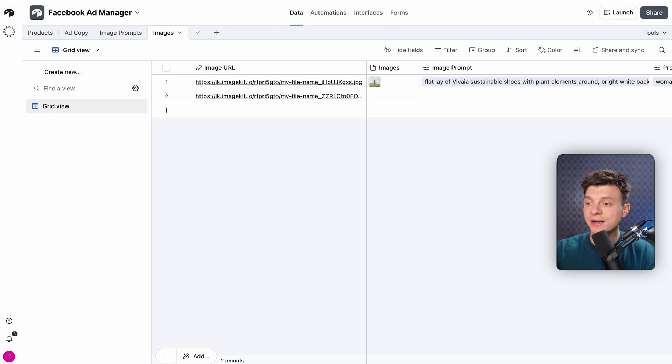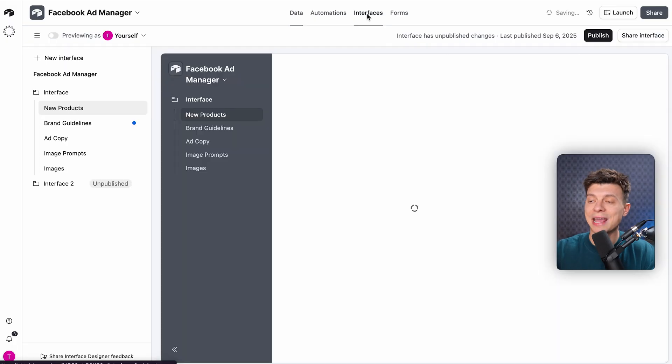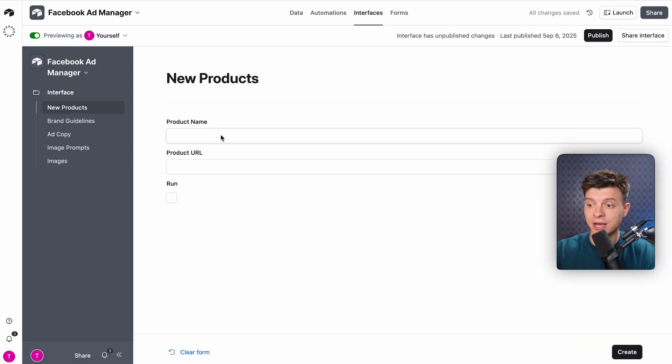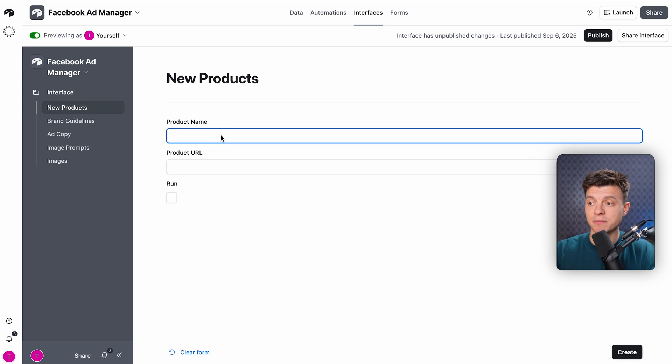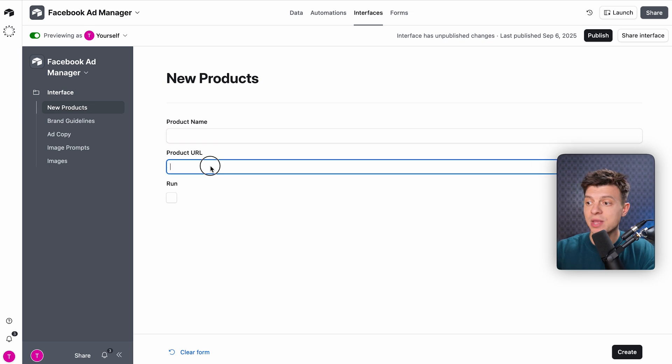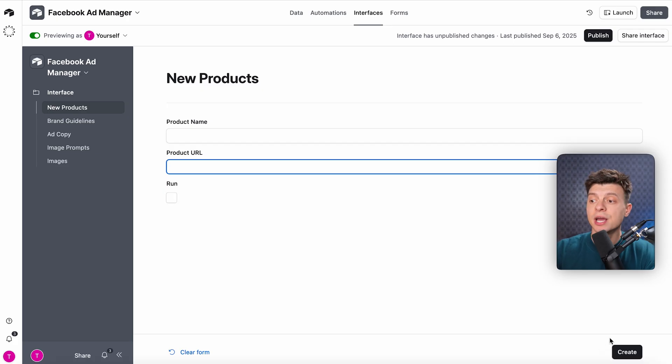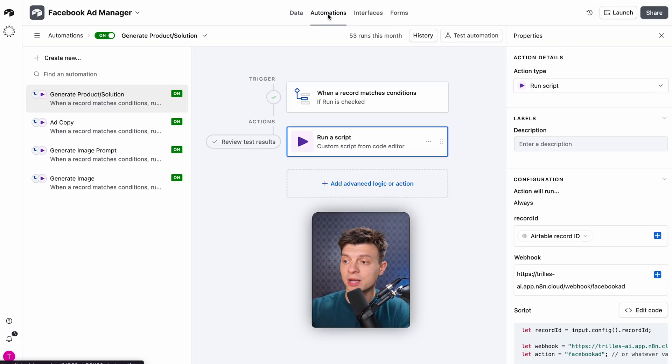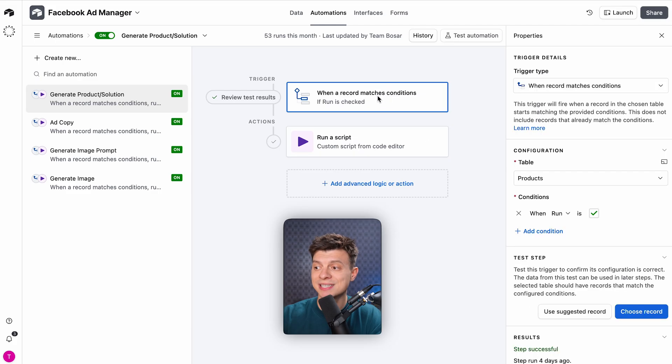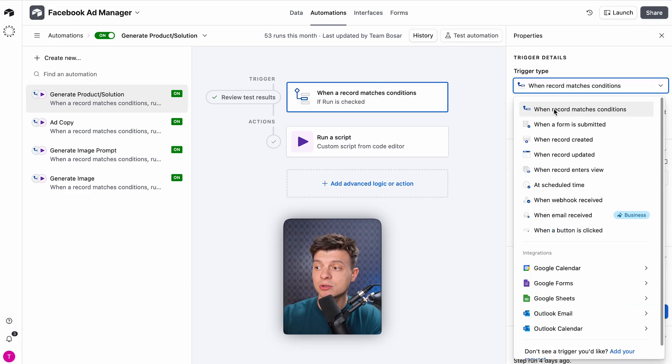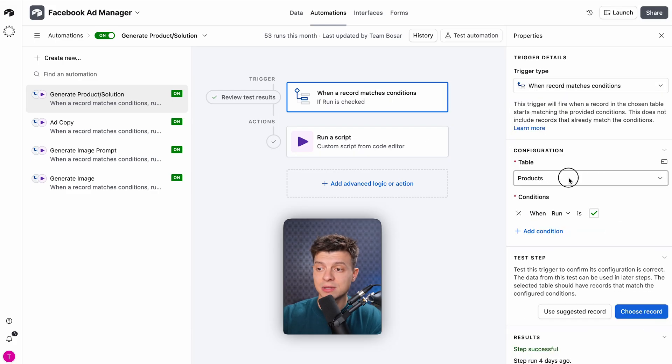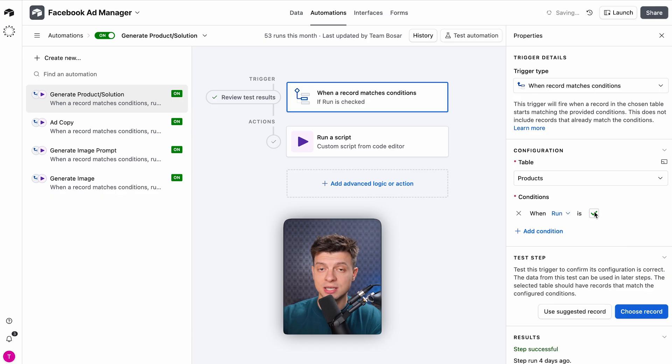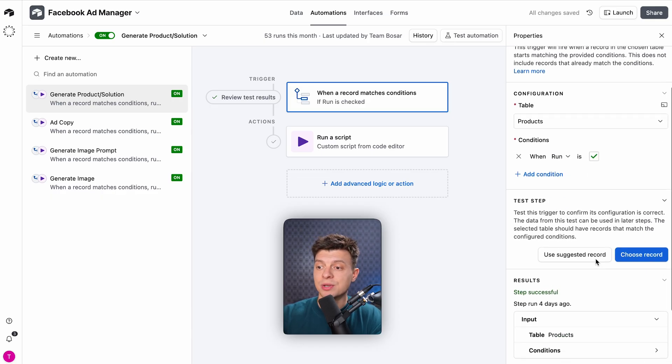Now, let's move to the interface. This is where the end user basically works with this system in Airtable. First, the user enters a product's name and product's URL. They click Run to stage the record, and when they click Create, it triggers the Airtable automation. If I open the automation and go to the trigger condition, it says when record matches conditions, then table products and conditions, run checkbox is ticked.